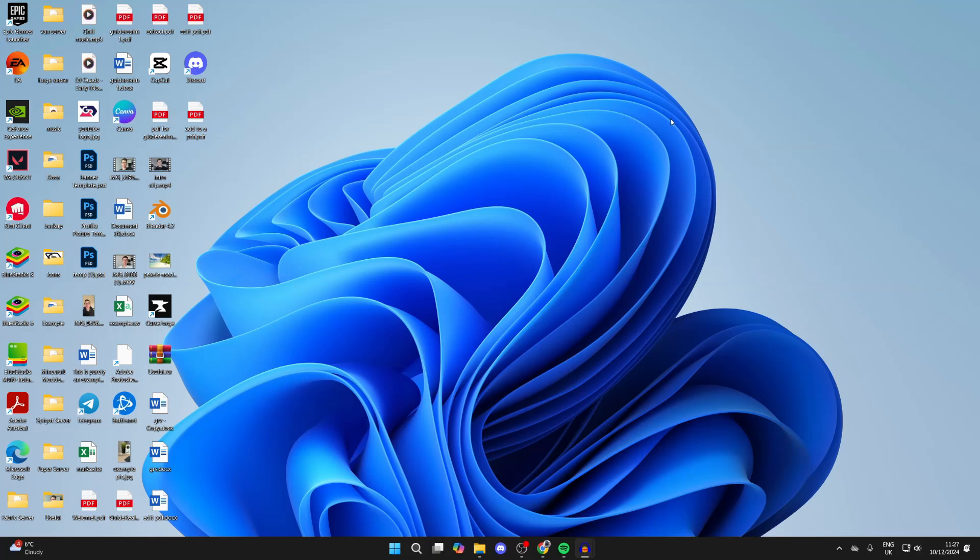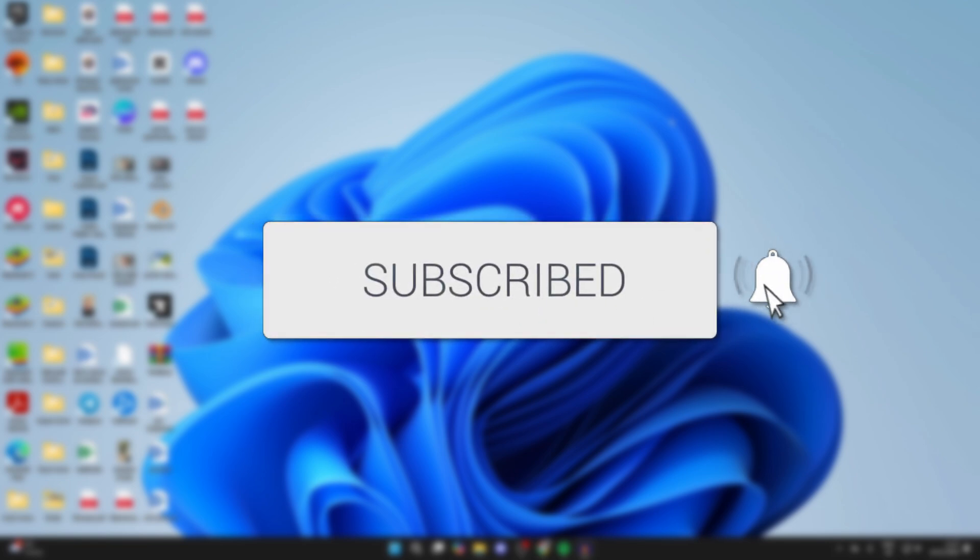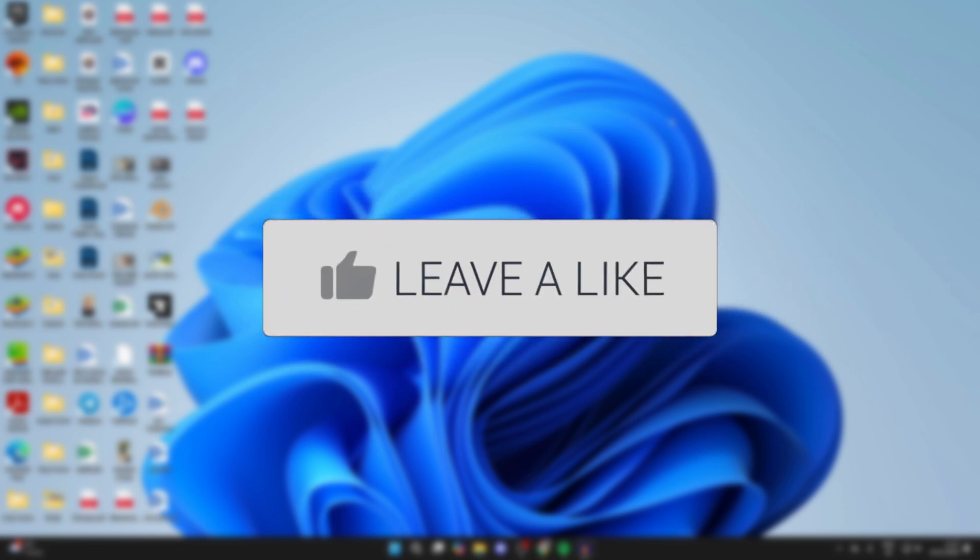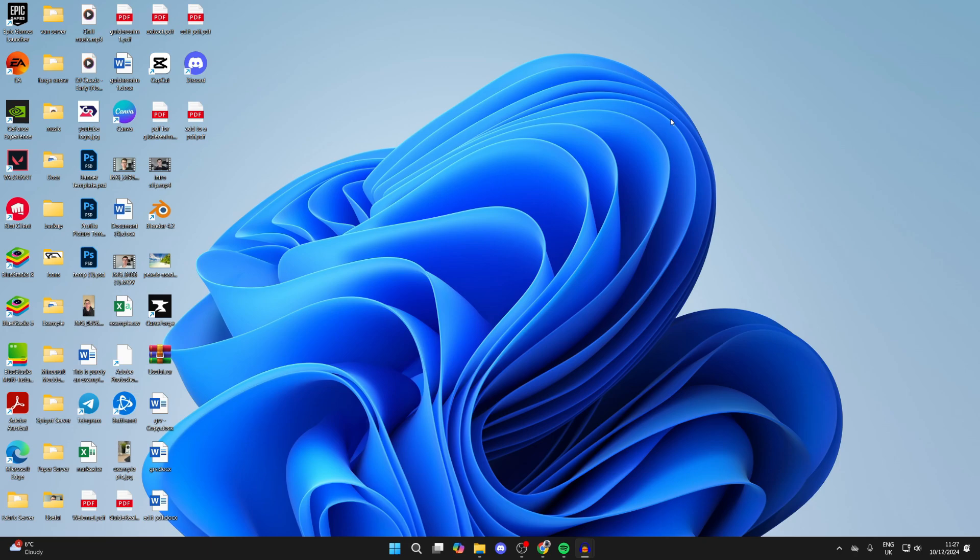We'll guide you through how to extend the C drive in Windows 11. If you find this guide useful, then please consider subscribing and liking the video. This is really useful to be able to do. The amount of space that you can extend it by will depend upon your system.